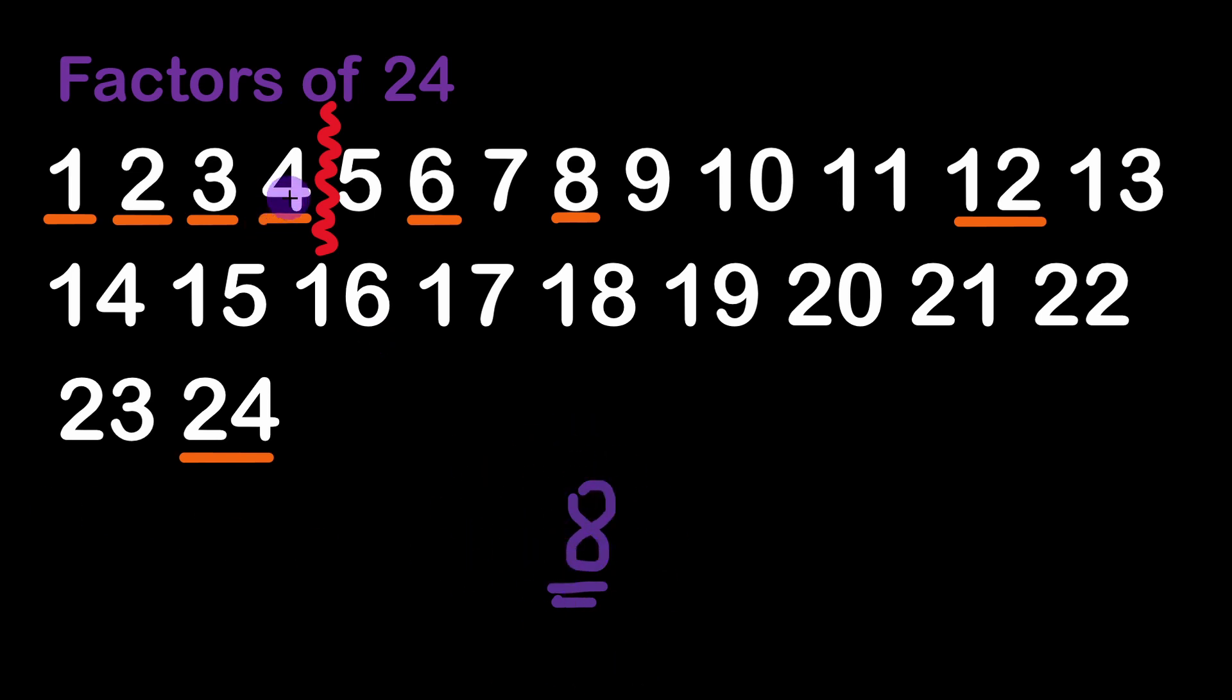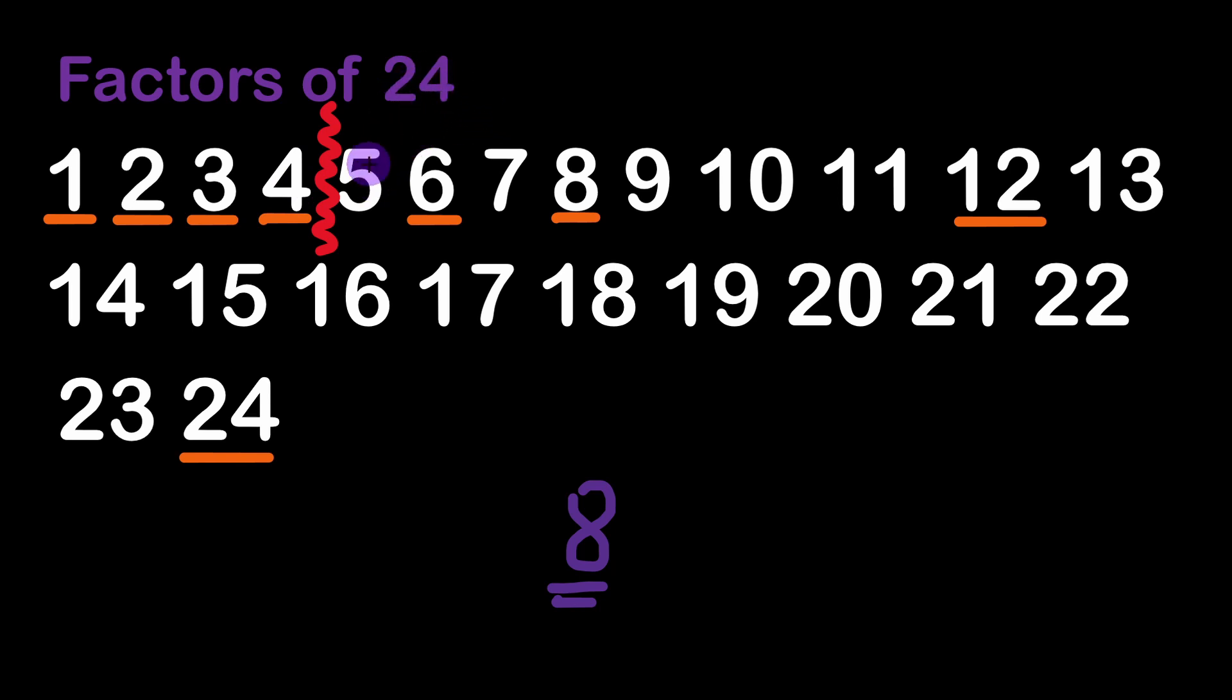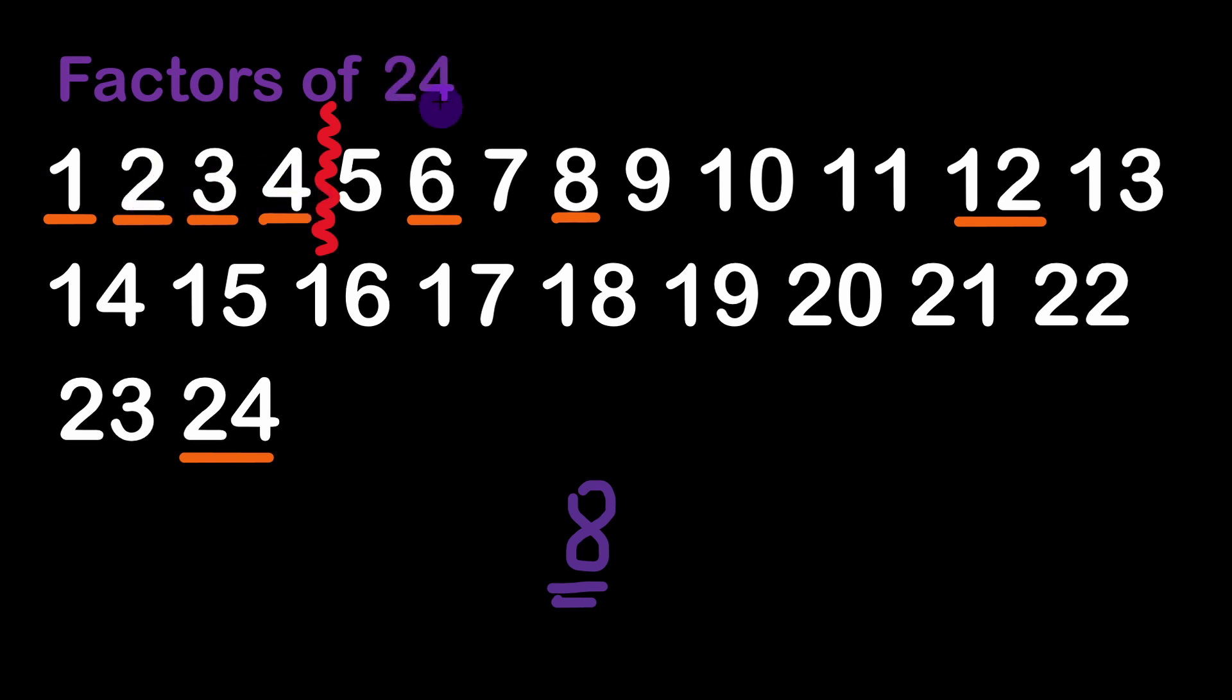So again 4 times 4 is equal to 16, 5 times 5 is equal to 25 so we are exceeding 24. And in this case we are not considering the number 5. So we are going to stick only with the factors which squares are less than 24, less or equal than 24.